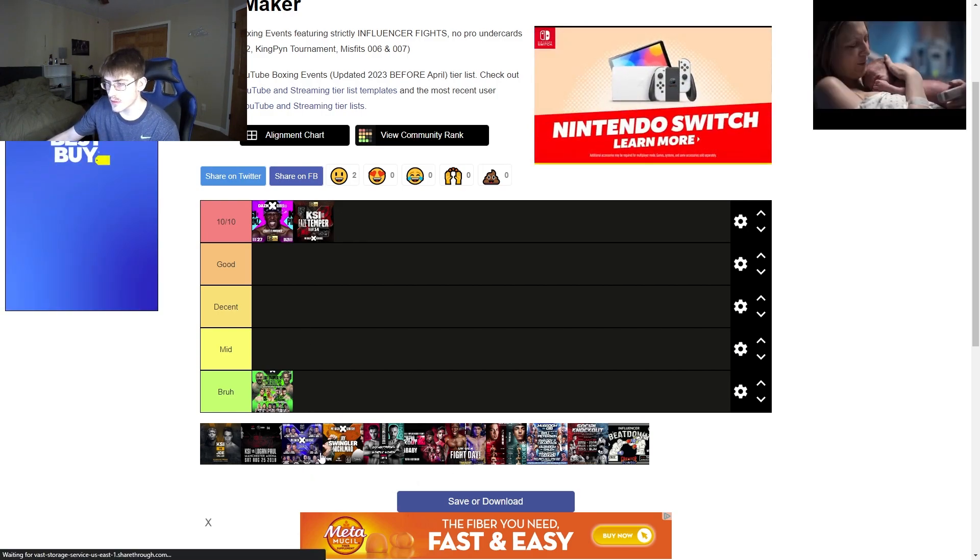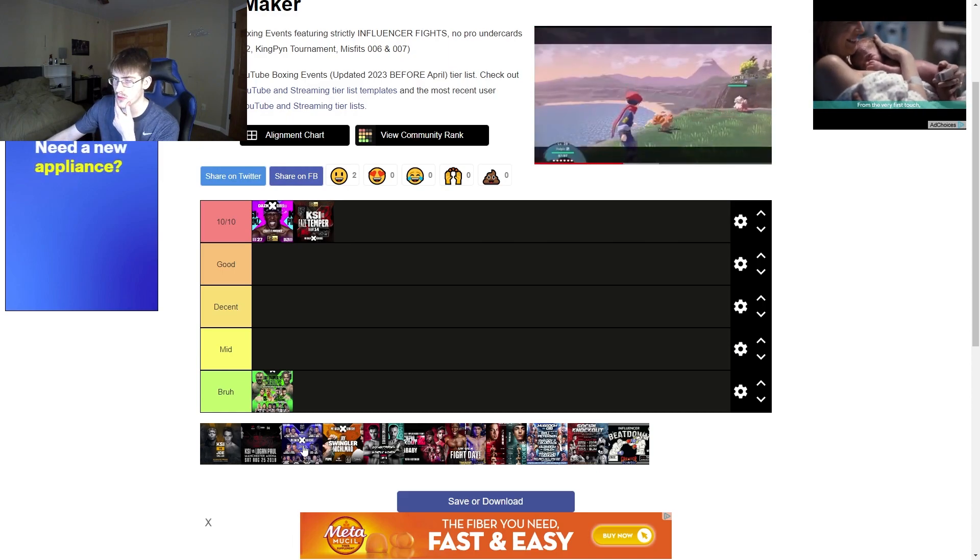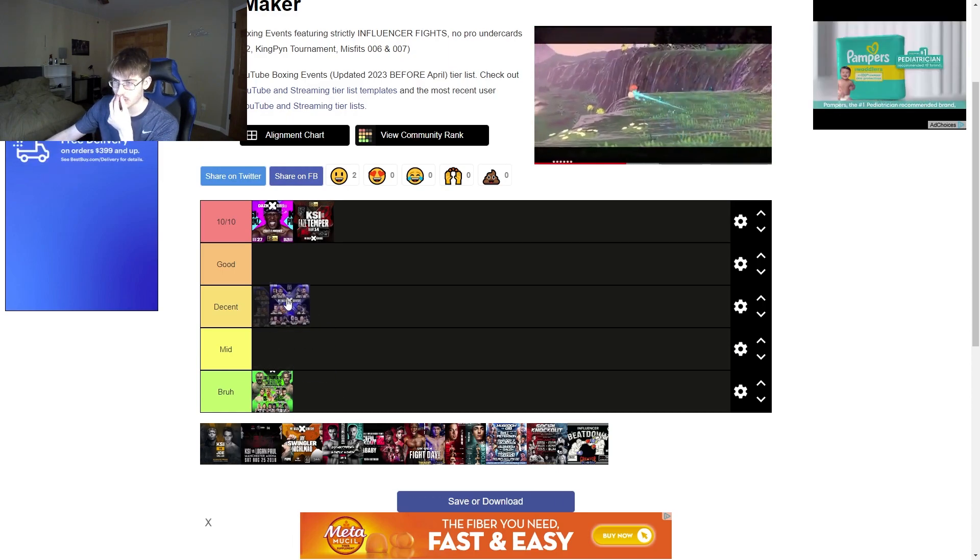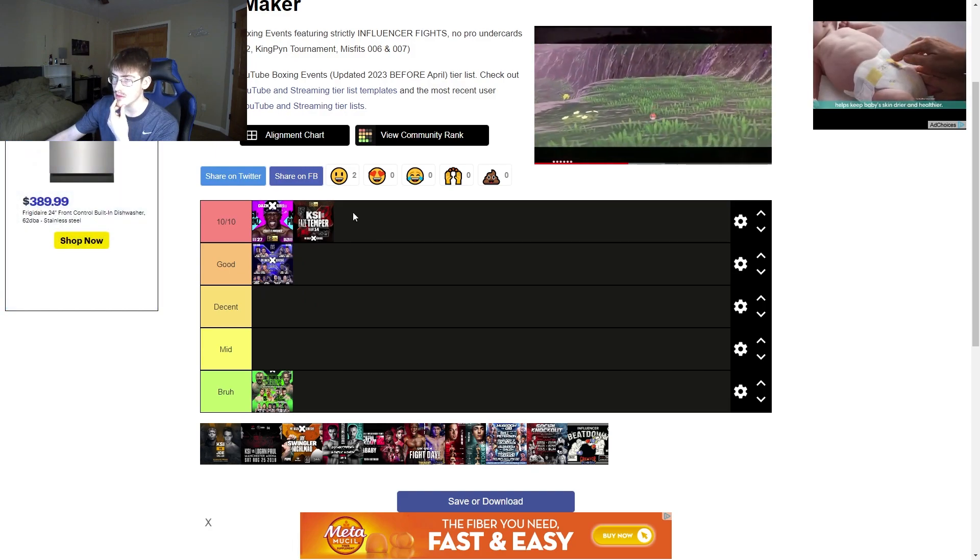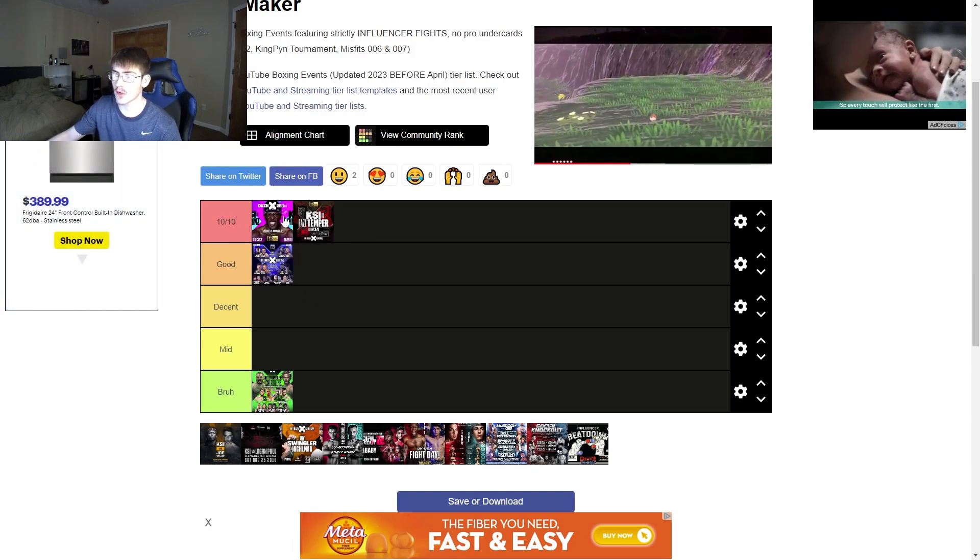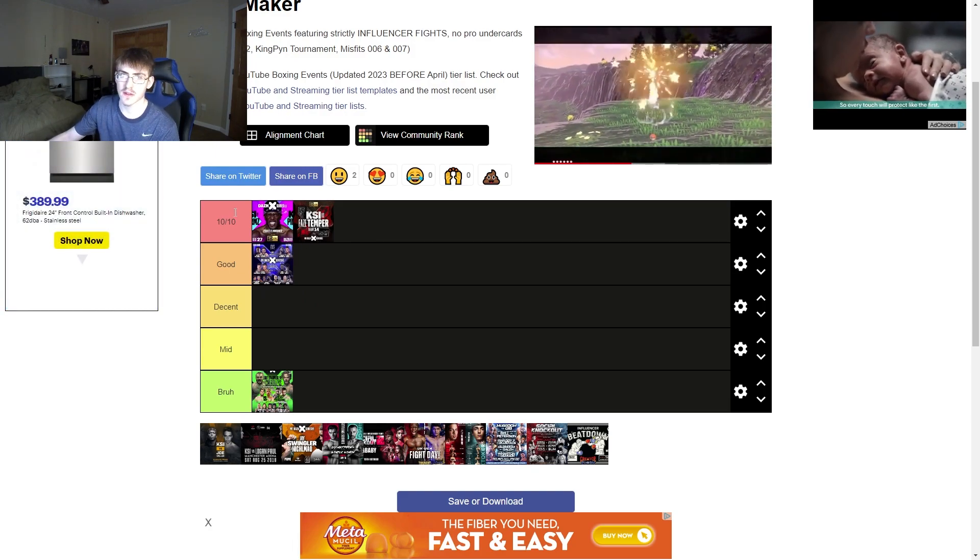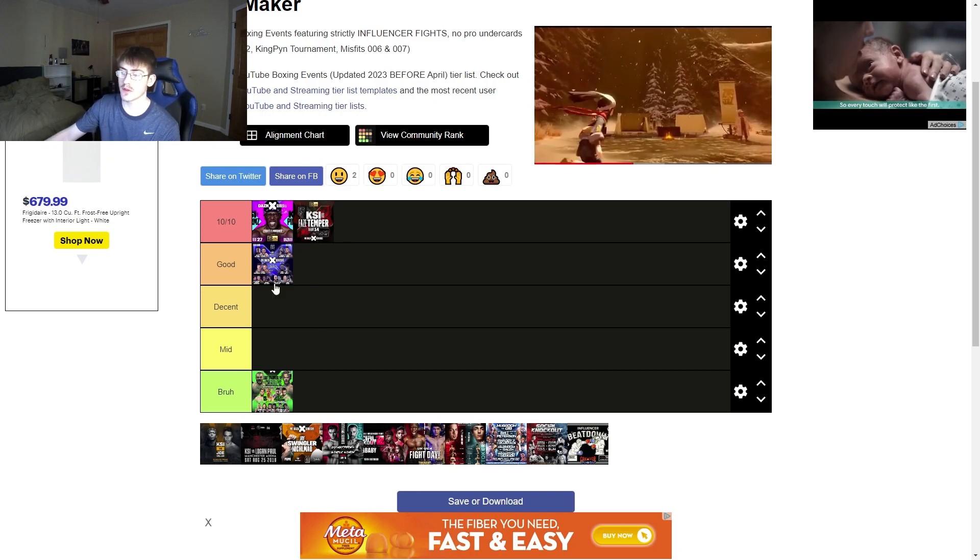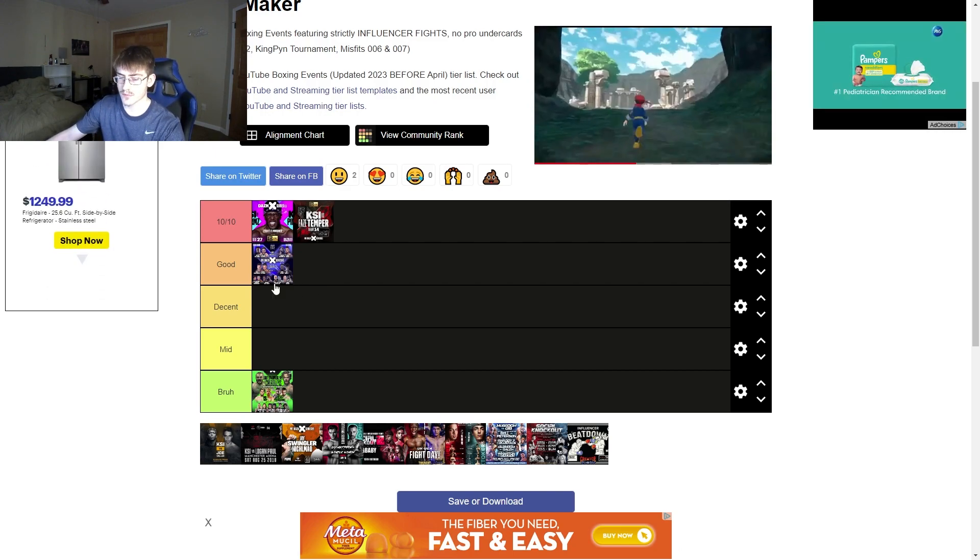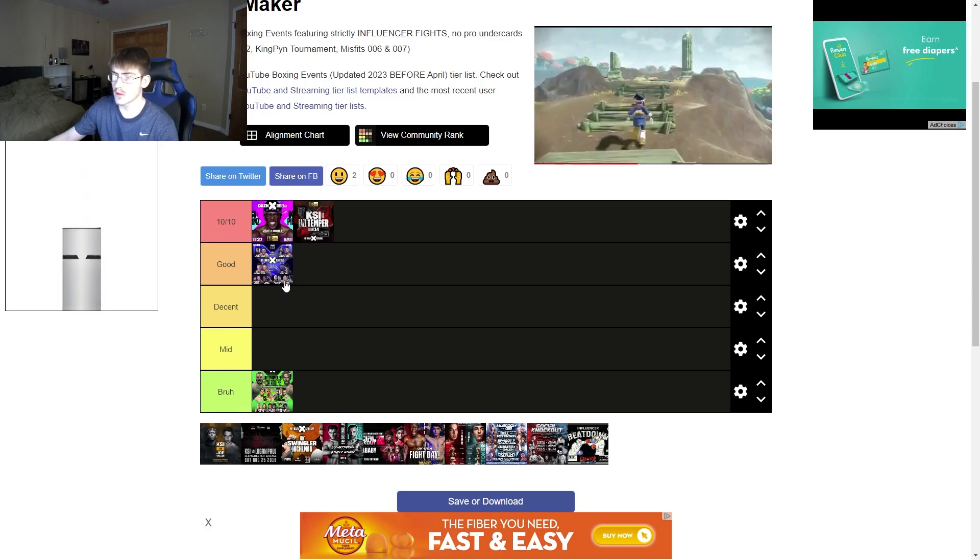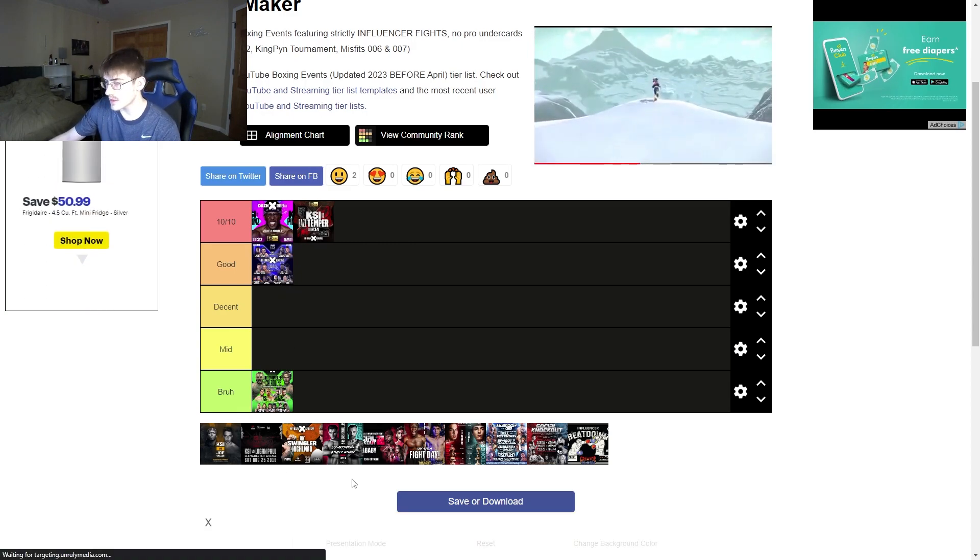Then, I'm going to rank Bleed. The Woolley vs. Dean one, I'm going to put this in good. It's not a 10 out of 10, but it is good. I can't have all of K-sized events in 10 out of 10, so I'm going to put this one in good. Next.